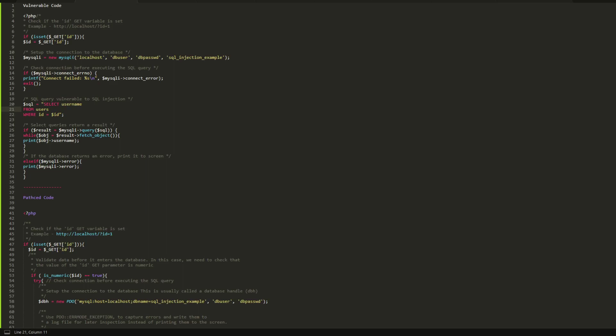Hello everyone. Today's video is not about solving CTF challenges. Today is kind of a code review, so what we're going to do is review vulnerable code to SQL injection attack.